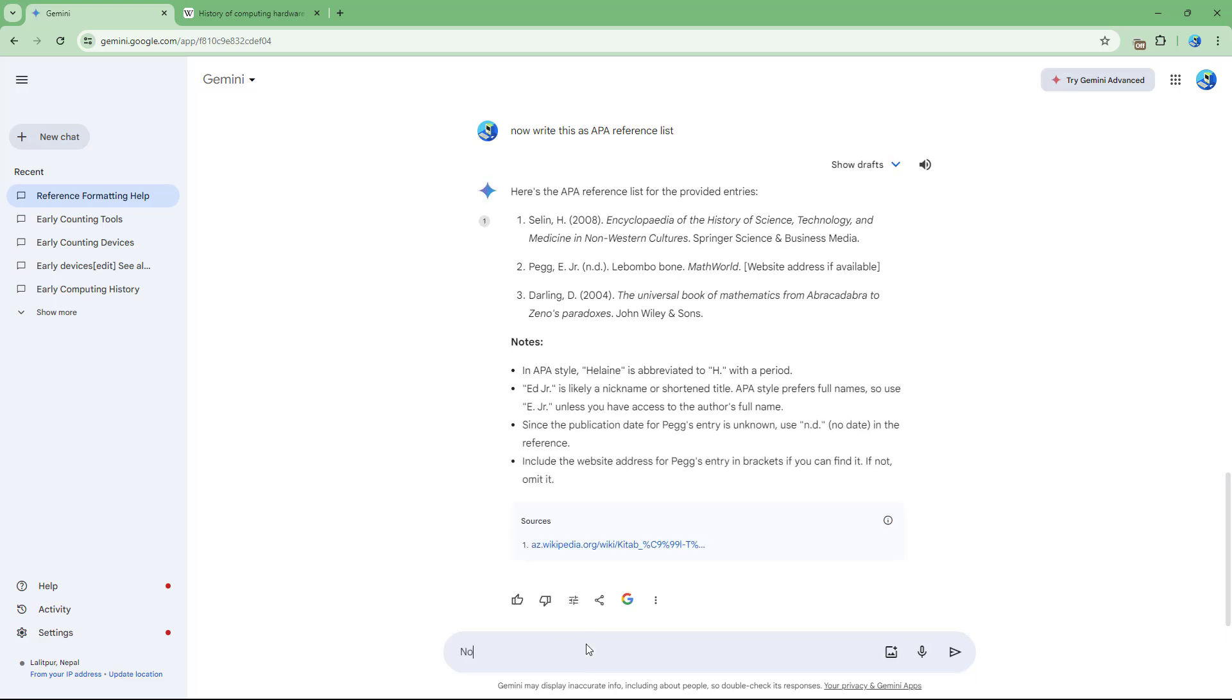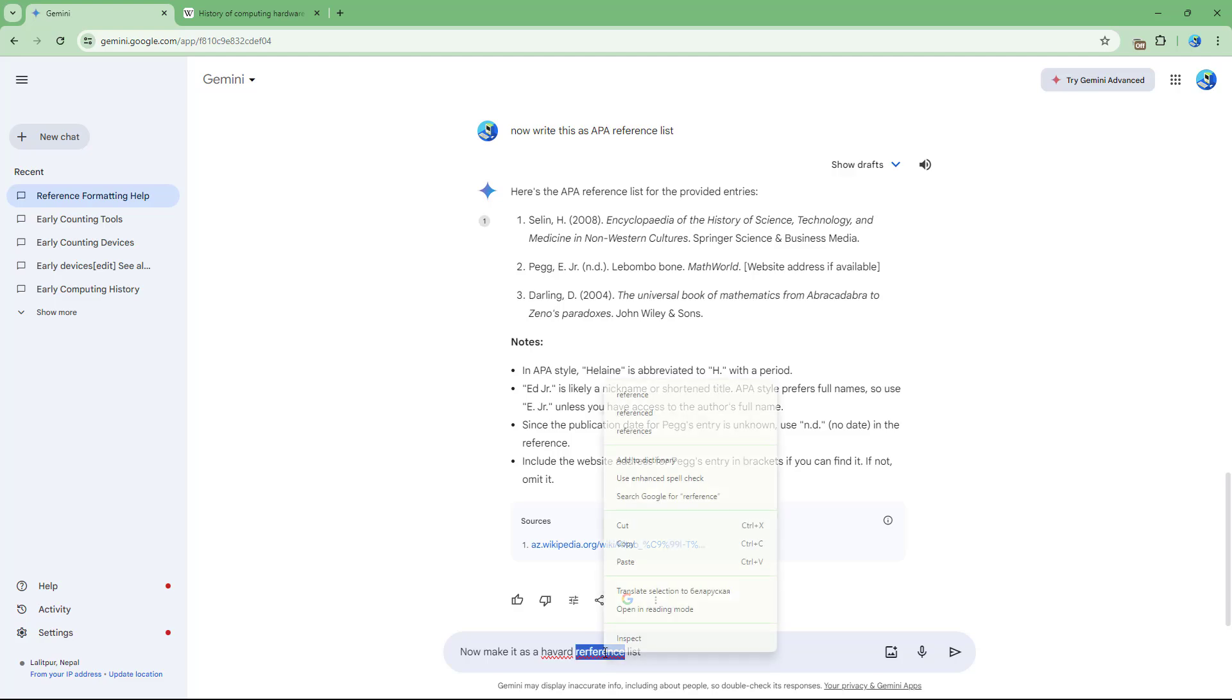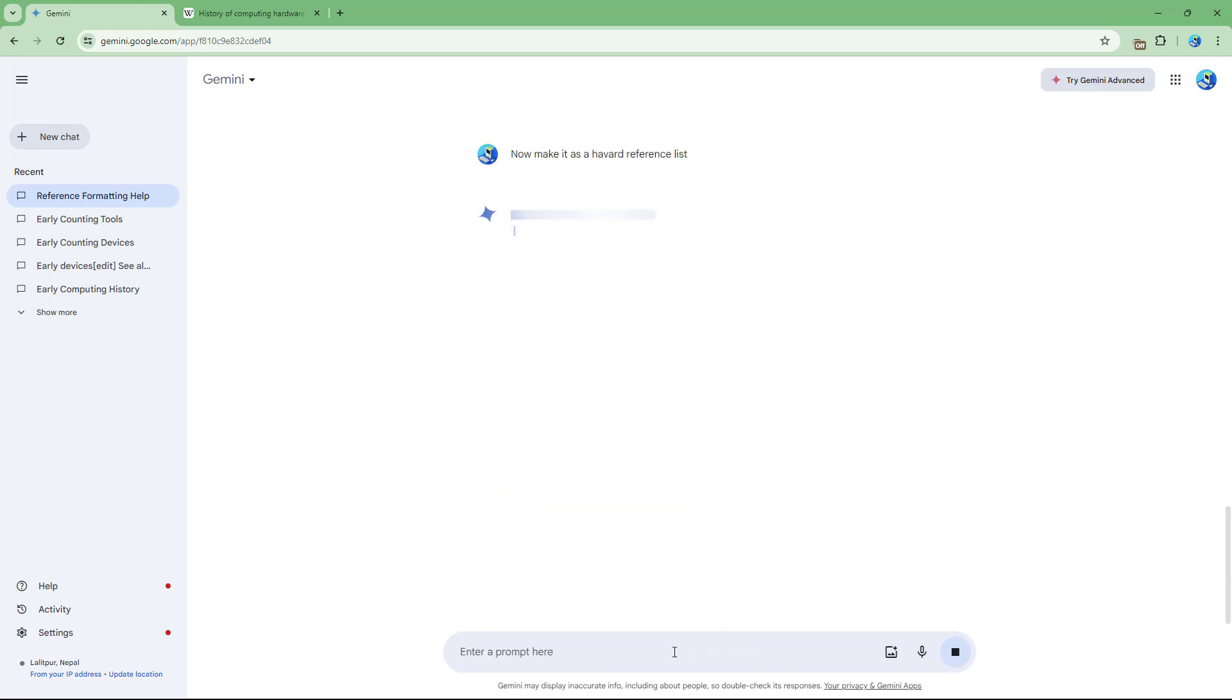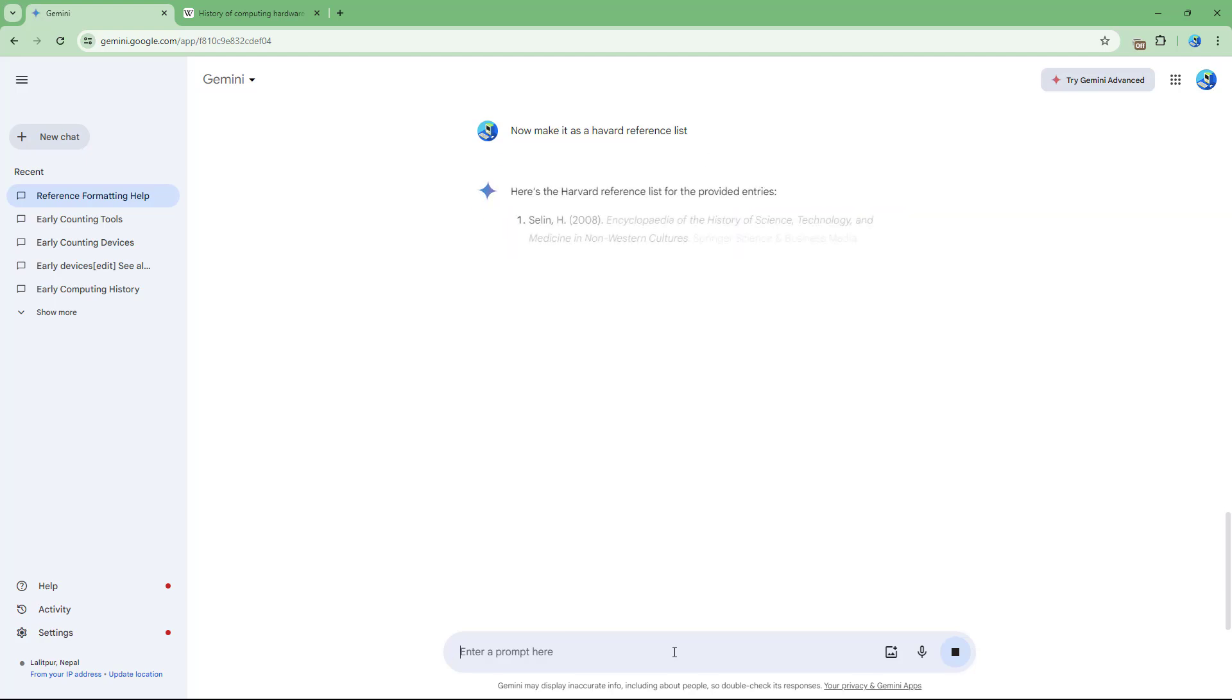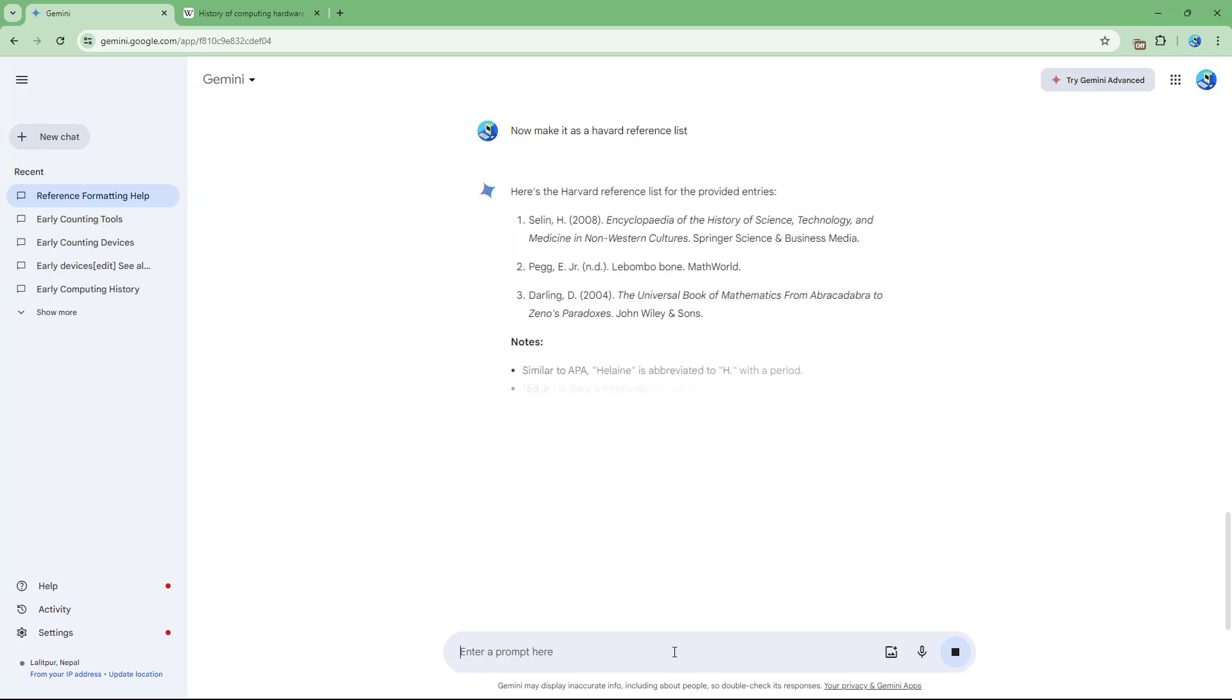now make it as a Harvard reference list. I'm just going to press enter, and it'll produce it as a Harvard reference list, as you can see.